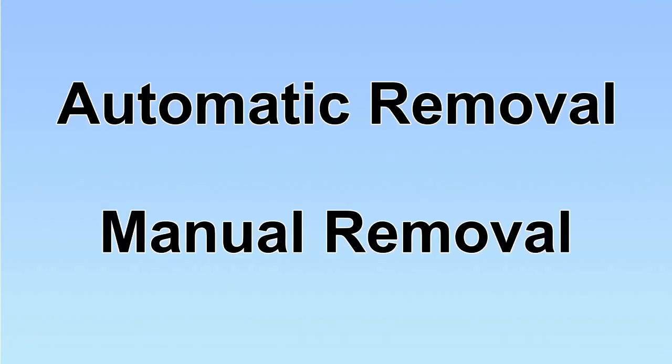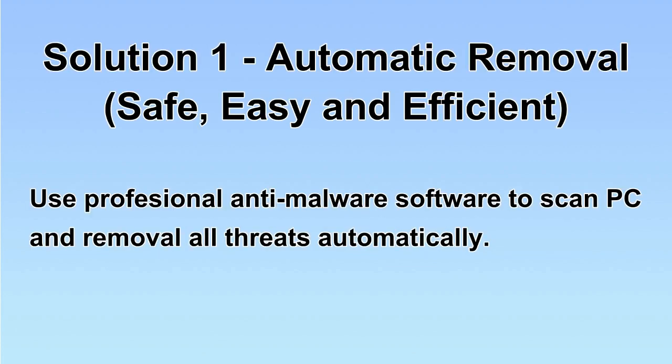We have two solutions to remove the virus: automatic removal and manual removal. I will show you automatic removal first.